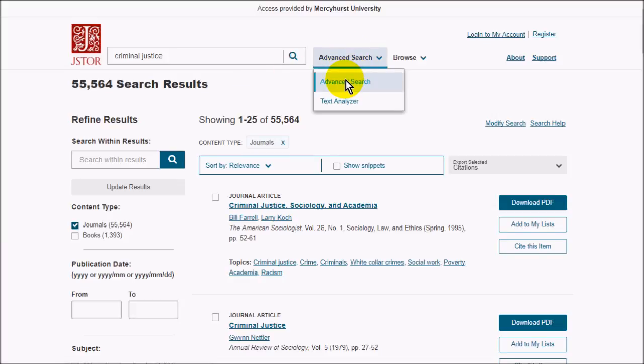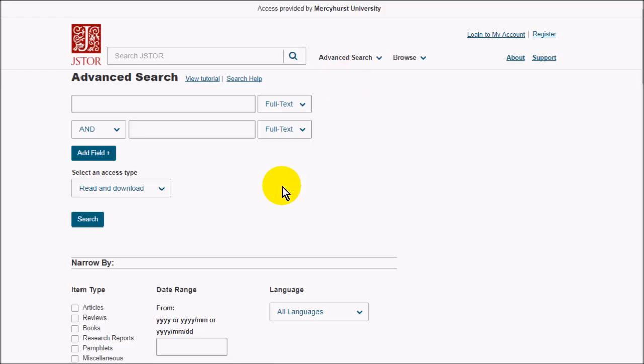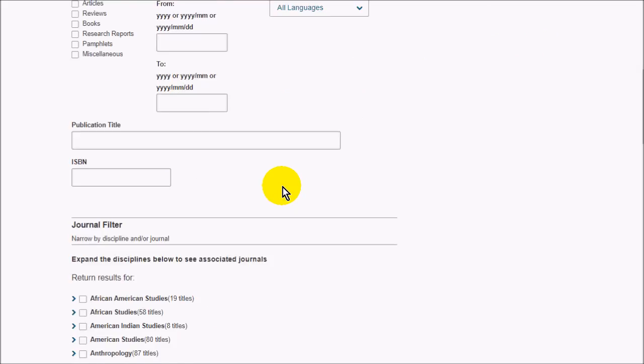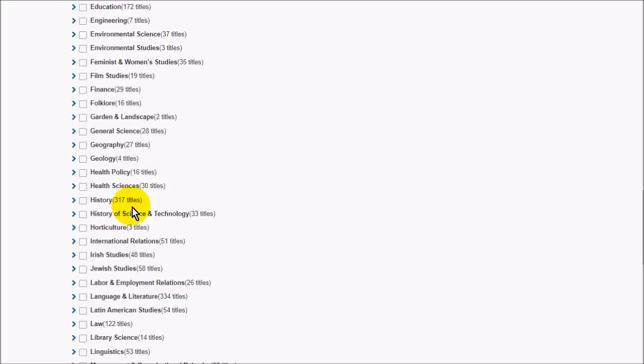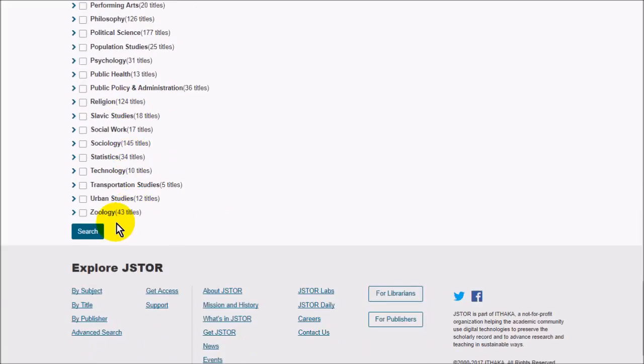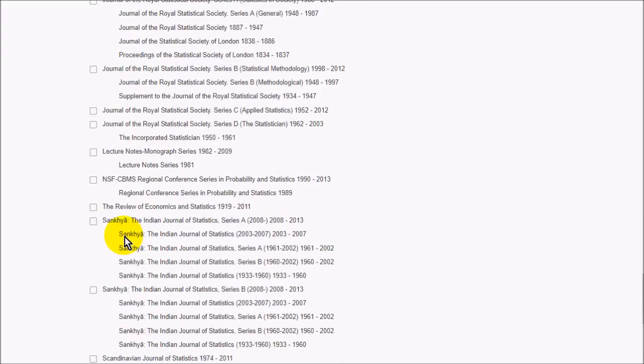JSTOR also has an advanced search, so you can search by year and also by subject or by particular journal if you like.